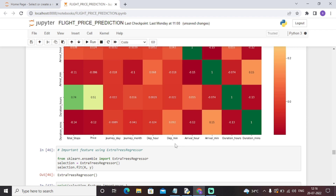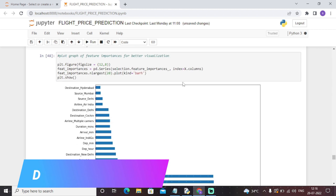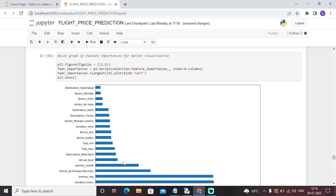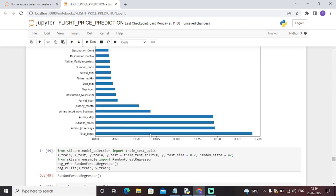Then we will use the ExtraTreesRegressor algorithm. We will import this particular algorithm from the scikit-learn library. Then we will have a bar graph to analyze the feature importances. The most important features are: price column, total stops, airline Jet Airways, duration hours, and journey day. We have initialized the figure size as 12 by 8 — 12 length and 8 width.